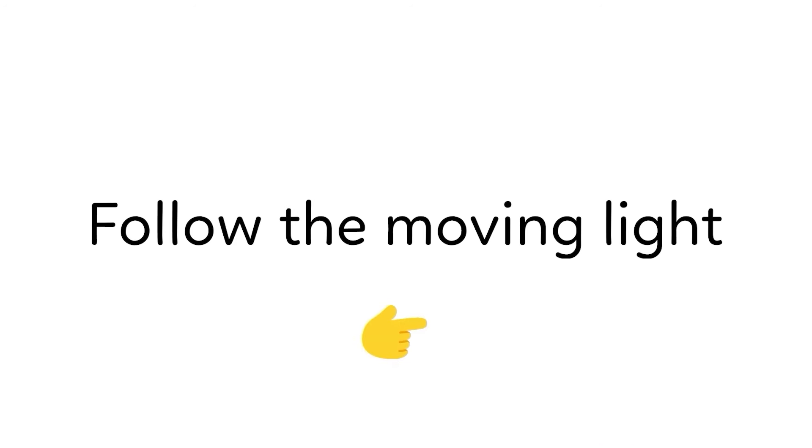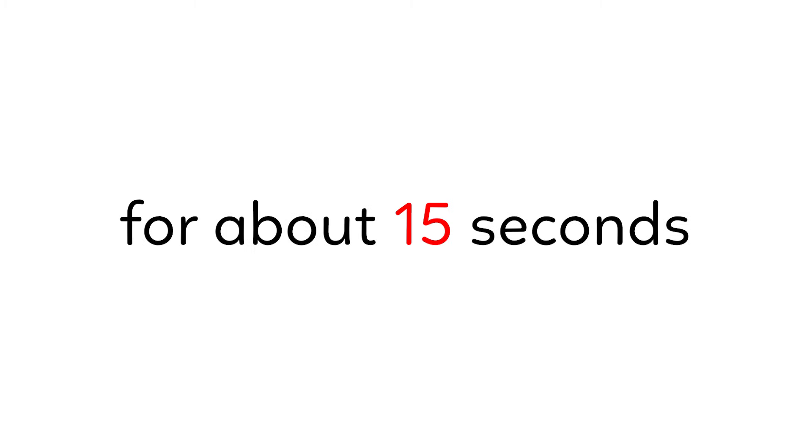Now guys, follow the moving light with your eyes for about 15 seconds and don't look away.